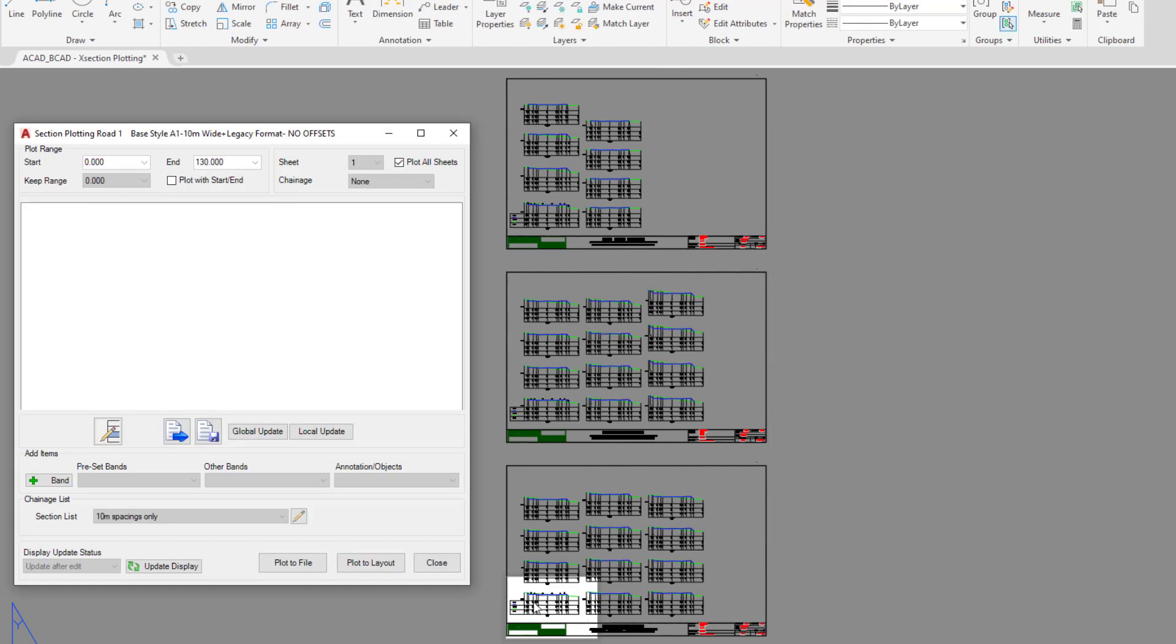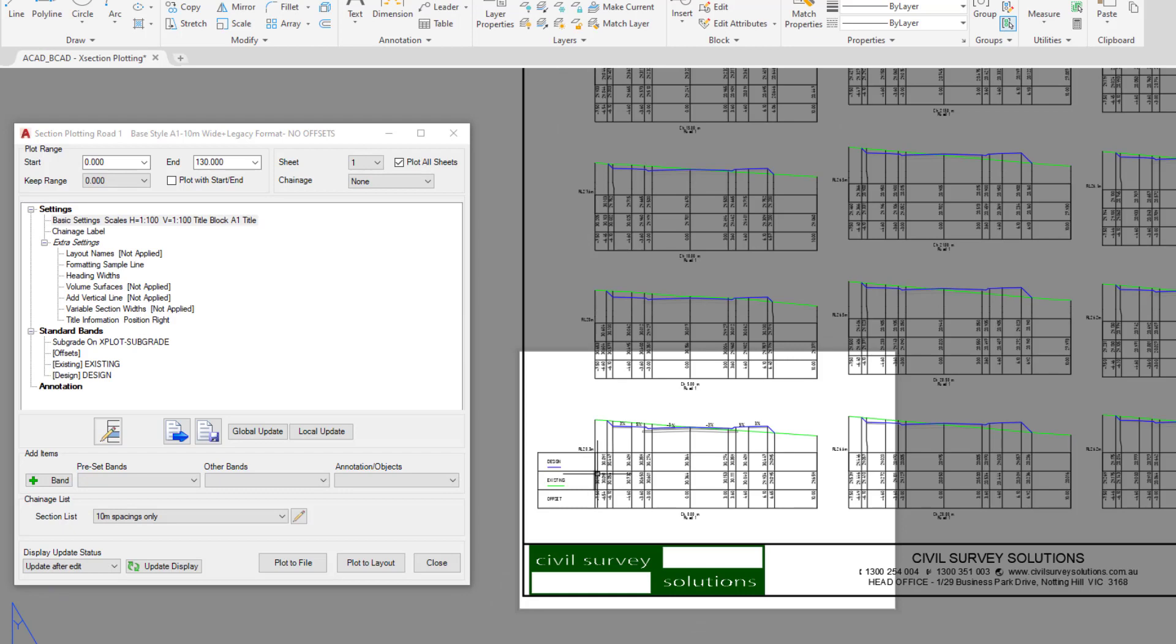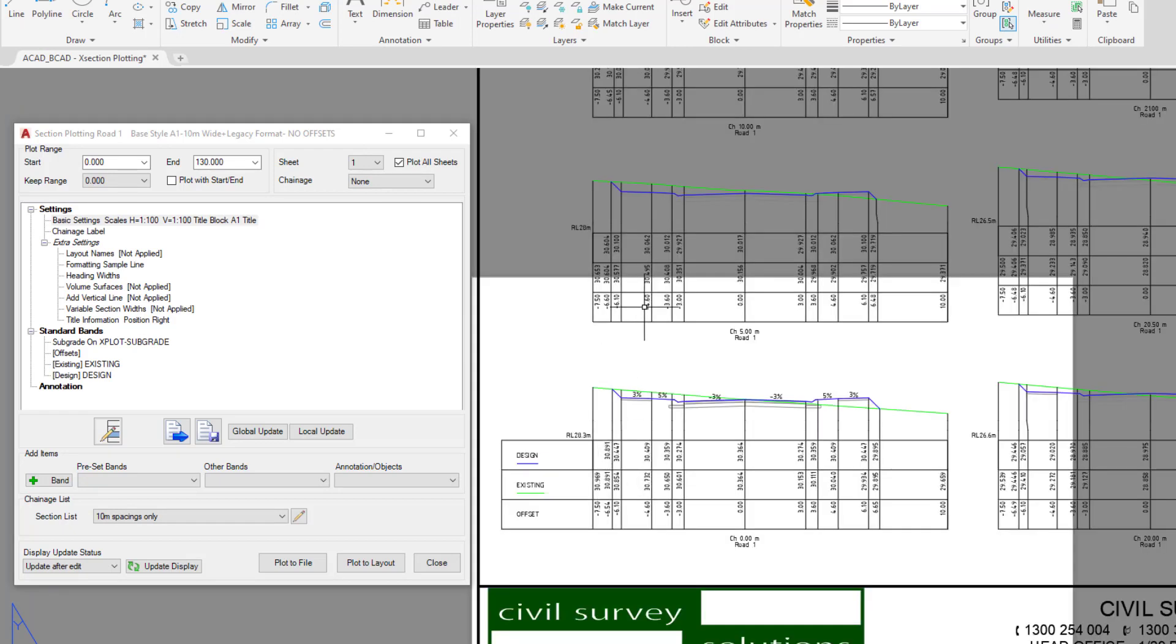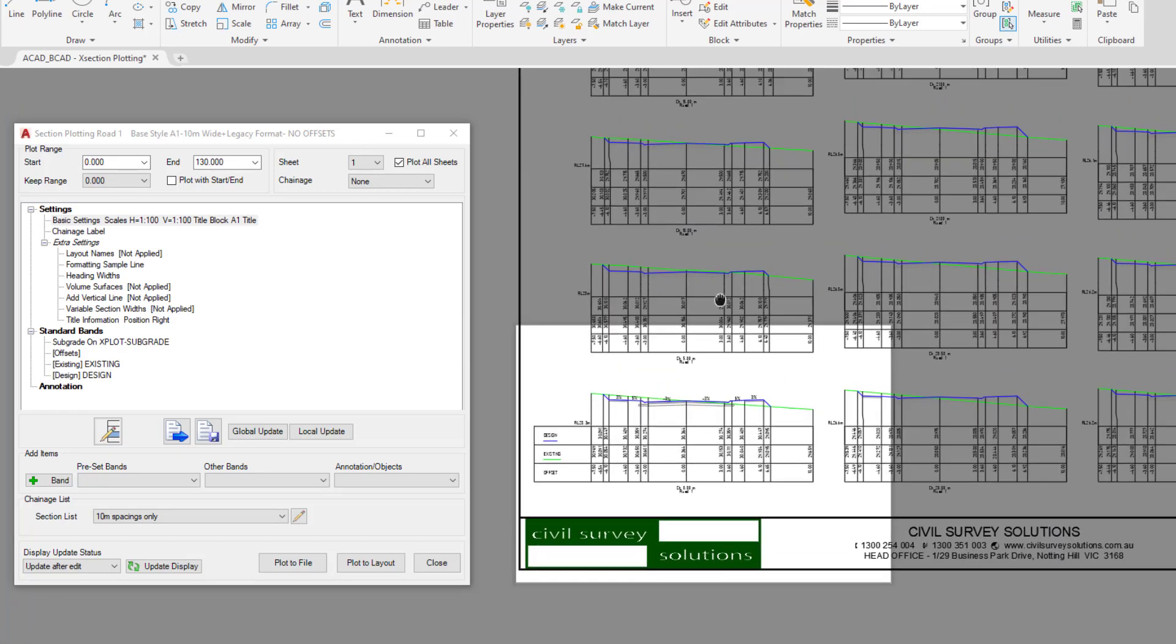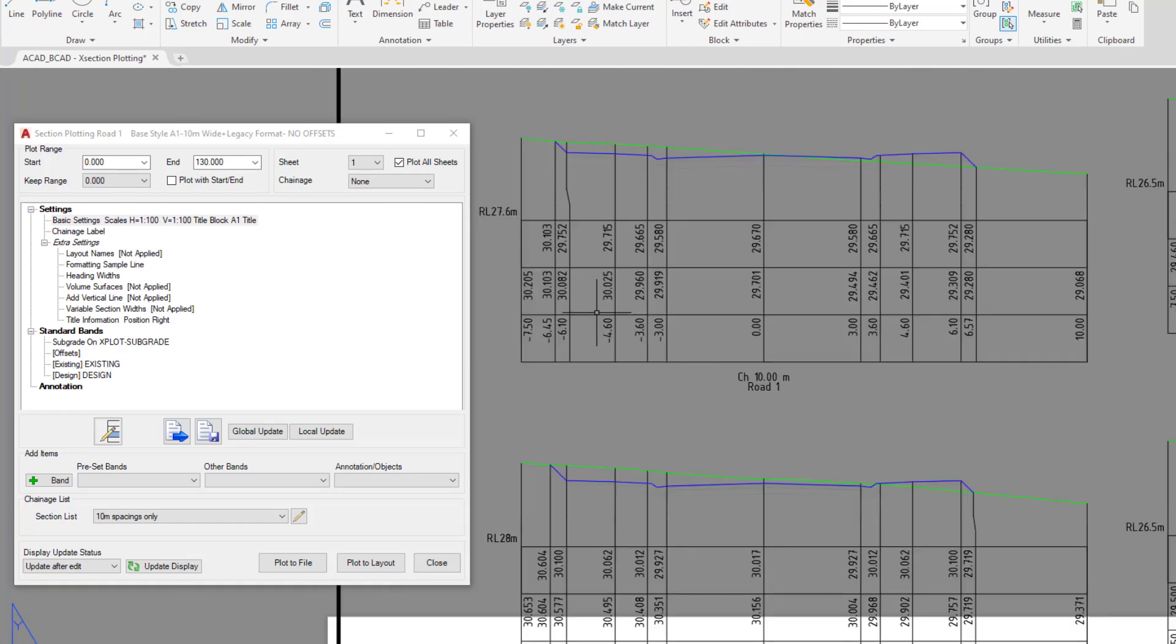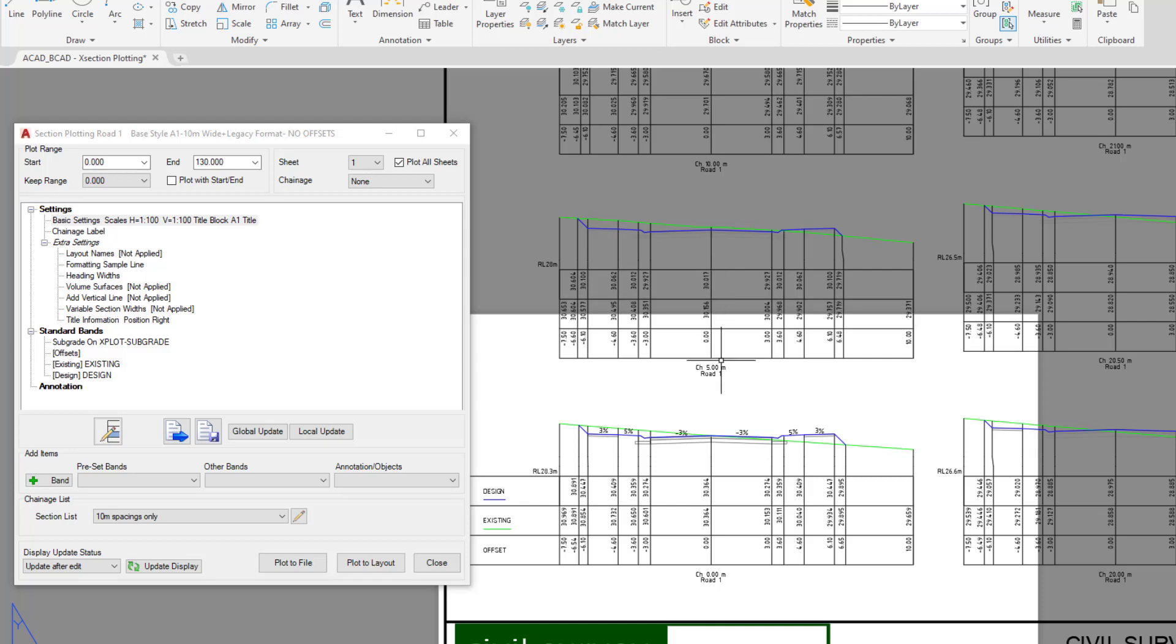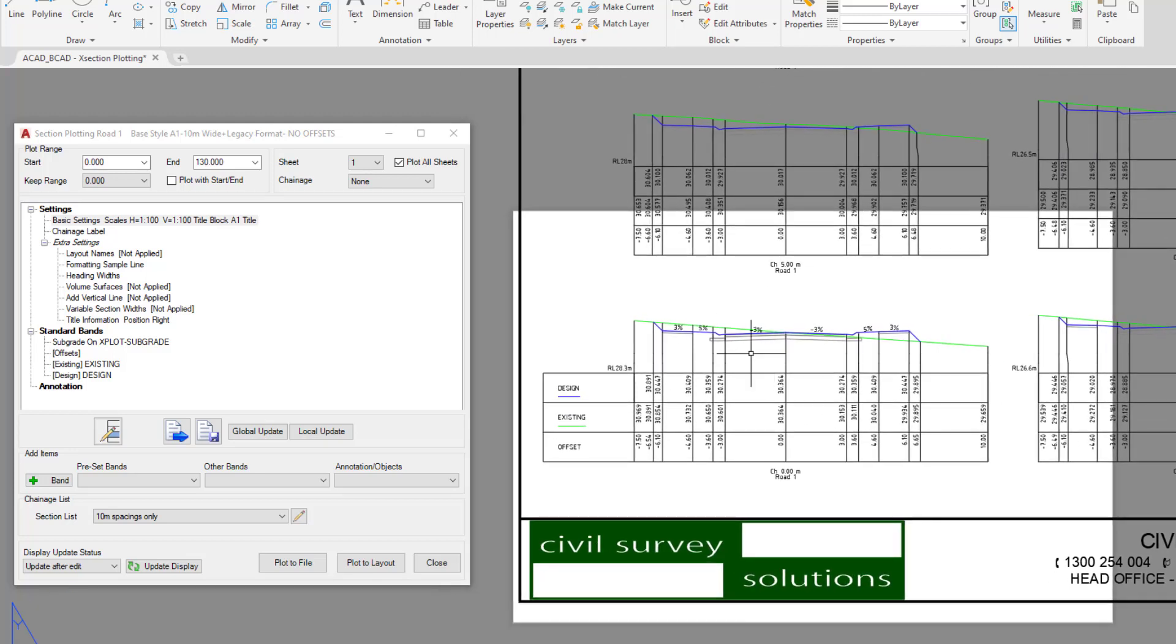Now that preview will have updated, so we can simply use our mouse to zoom in and have a quick look at what's happening. You can see there we've got that 7.5 on the left and the 10 on the right.